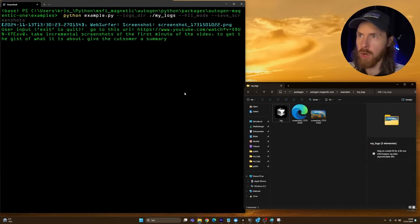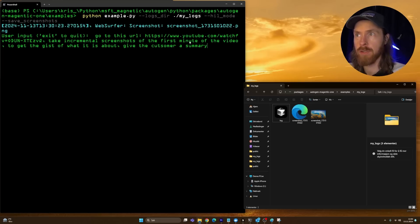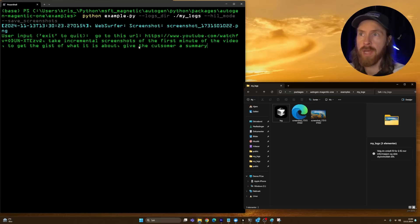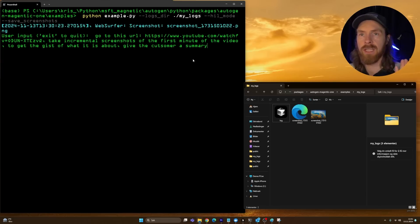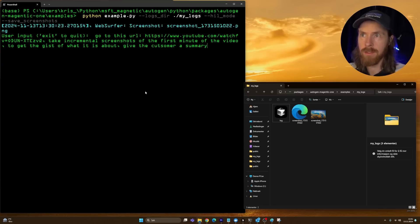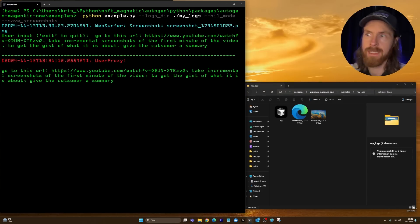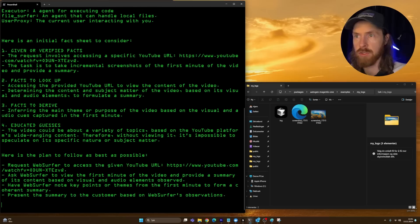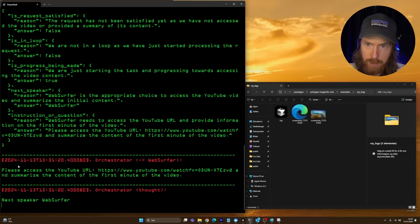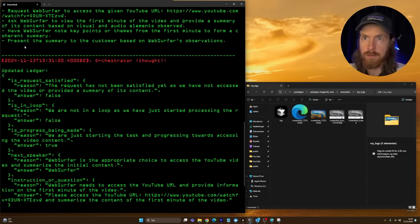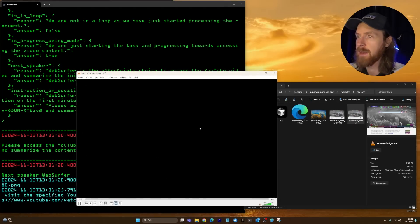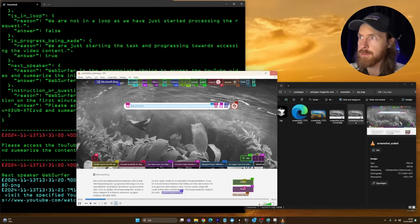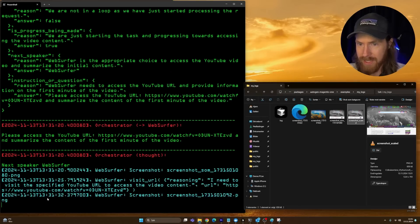Let's move on to our next request. That is going to be to go to my YouTube video that I linked in here and take incremental screenshots of the first minute of the video, get the gist of what it's about, and give a summary. I wanted to see what happens when we give it an exact URL and if it's going to go straight to that or do incremental screenshots to solve this. Now it's probably just going to complete a plan.